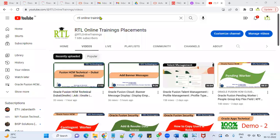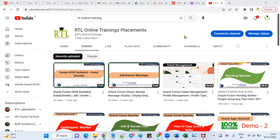Hi, welcome to our RTL online trainings. In this session, I'm going to talk about account payables module in Financials, in Fusion Financials and account payables.